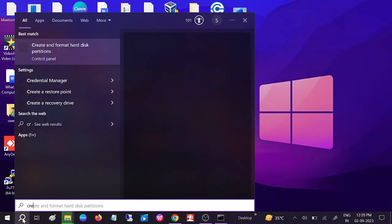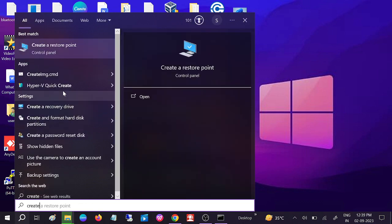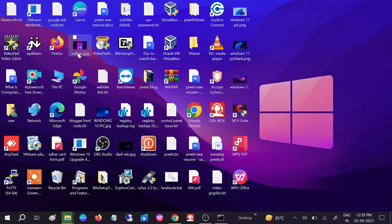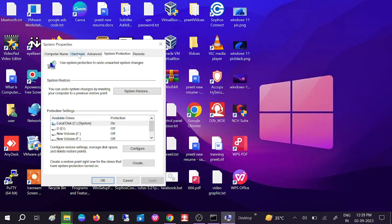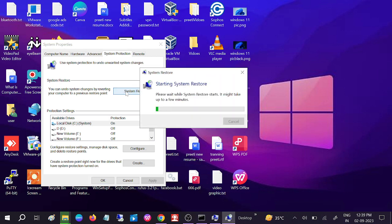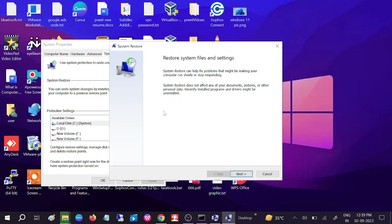Once you click on that, you need to click on the System Restore option. I usually create system restore points on my Windows. If you haven't created it, you may get a red error and won't be able to access the next option. Click on Next.